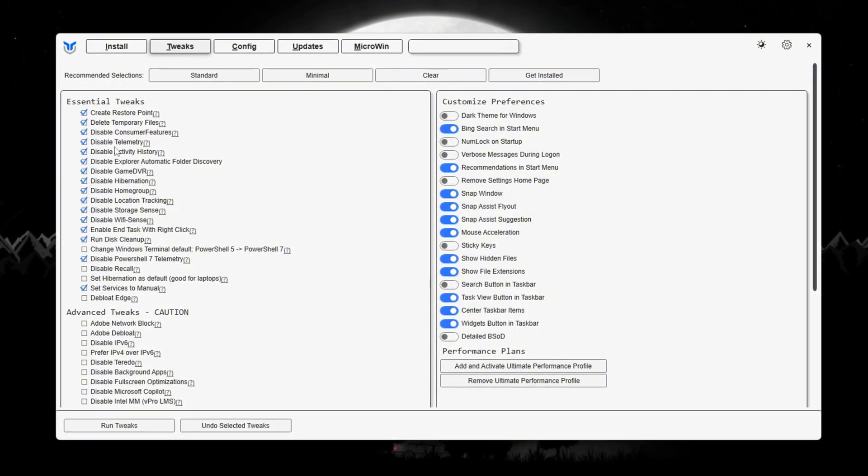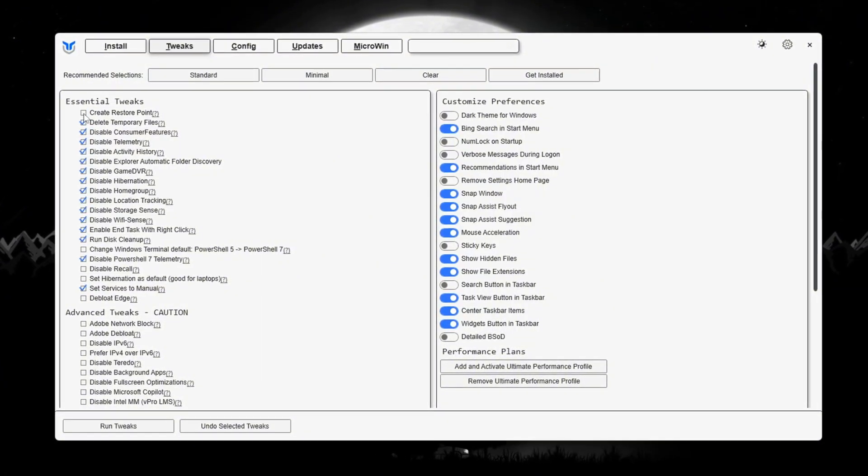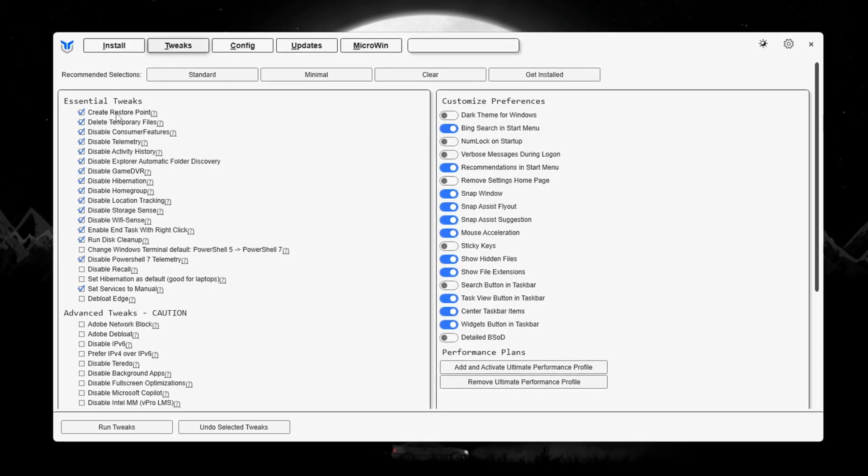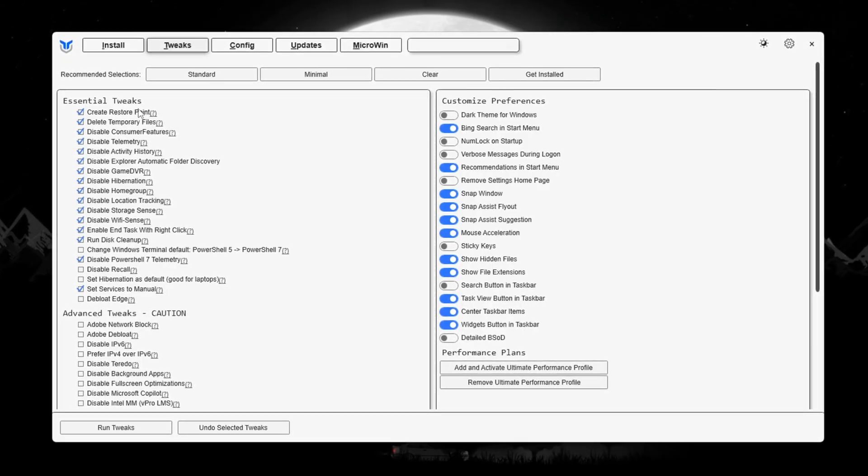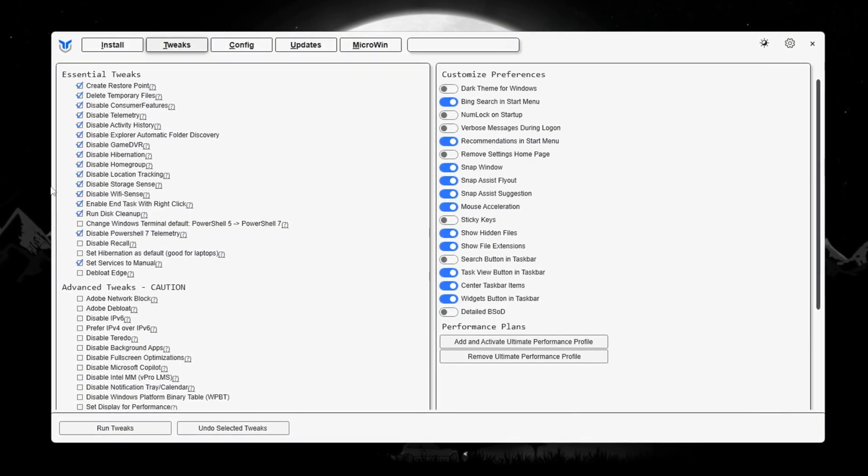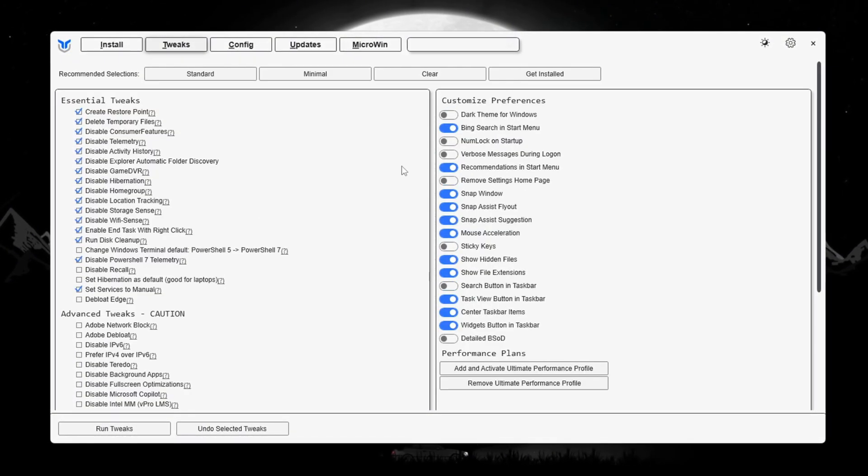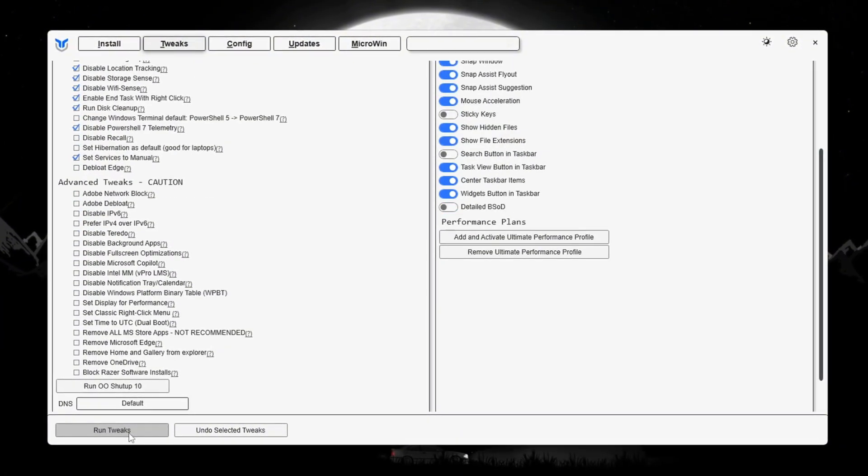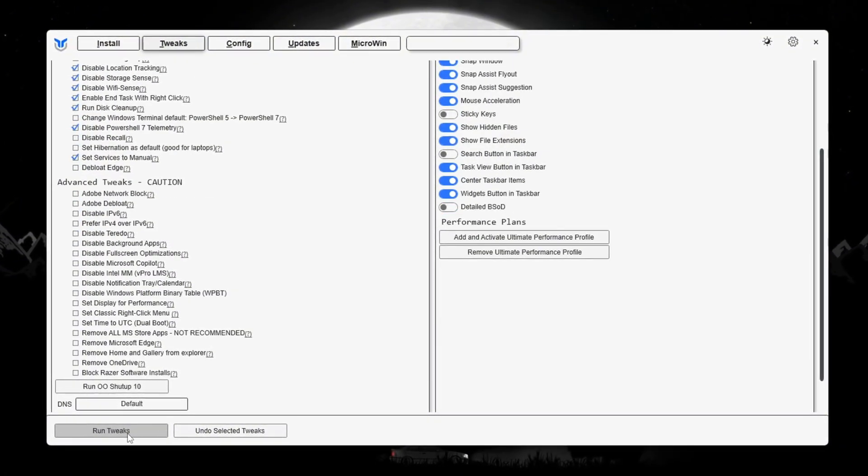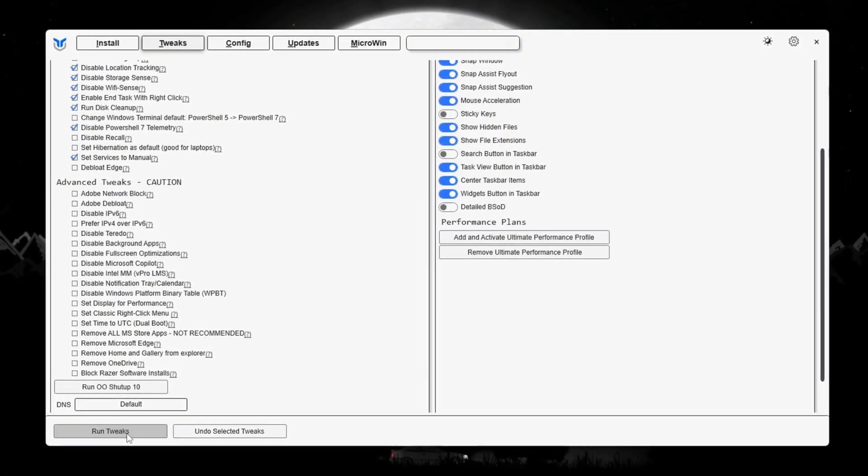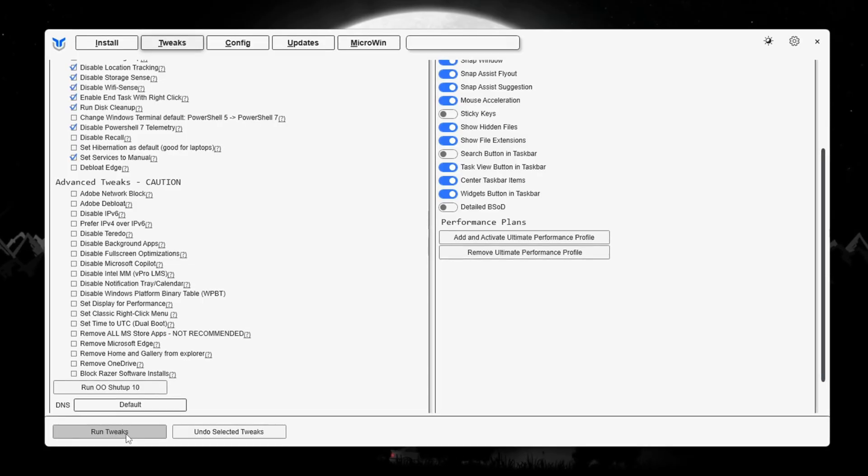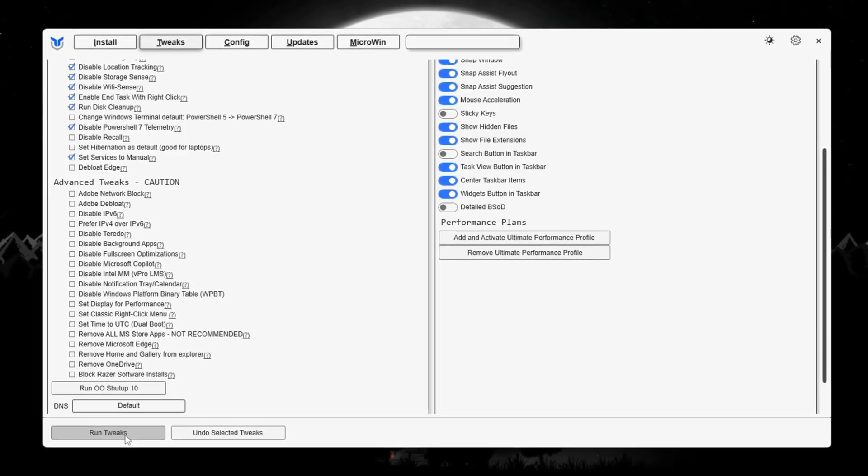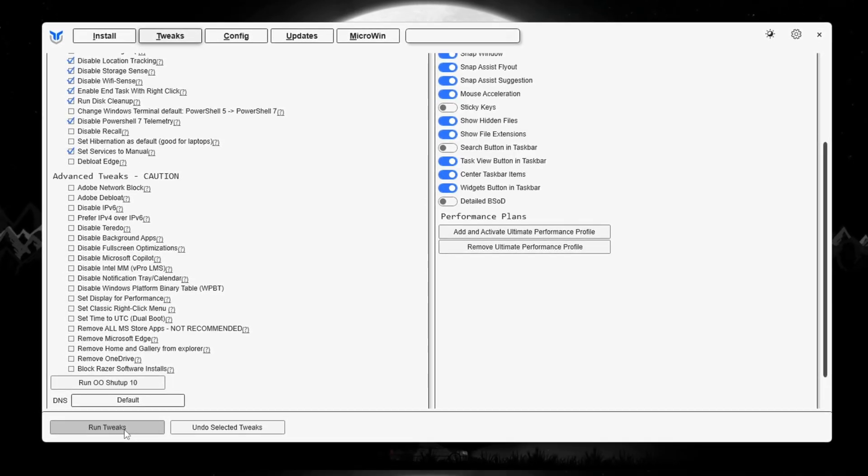The tool will automatically make a system restore point before making any changes, so you can go back if anything breaks. After choosing your preset, click Run Tweaks and wait for it to finish. Then close the tool. These tweaks help lower background activity, reduce CPU usage, and boost your Fortnite FPS.